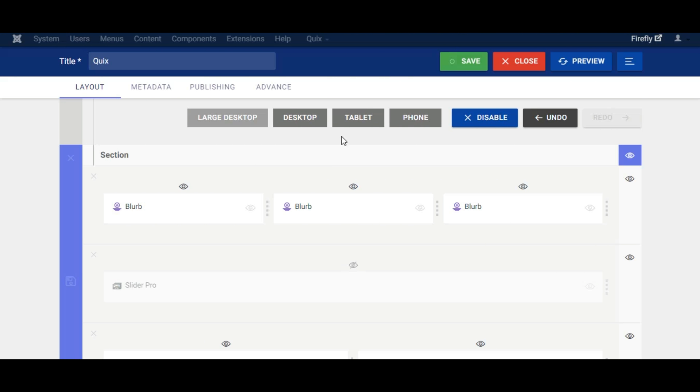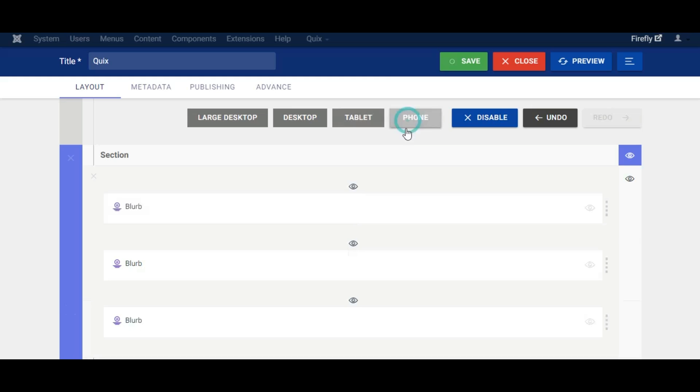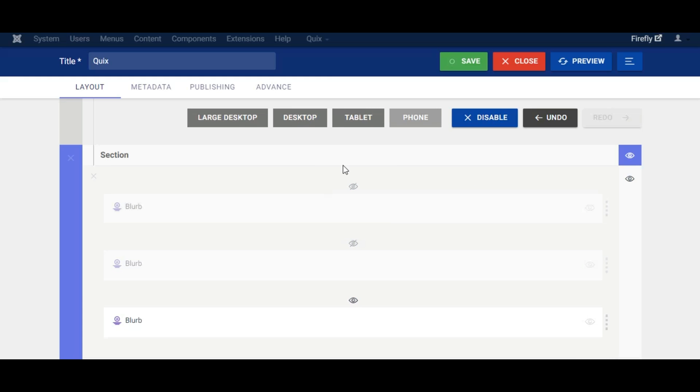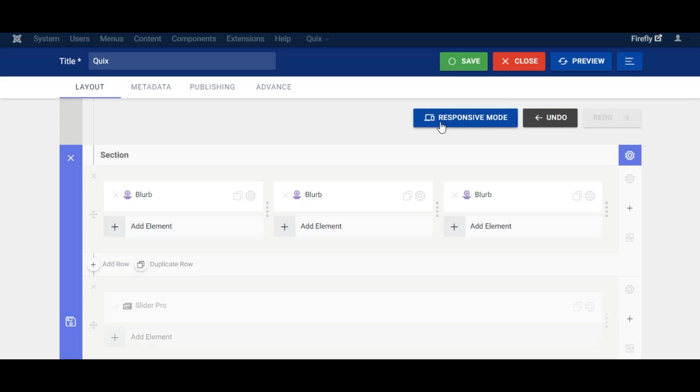Now let's disable some elements for tablet and mobile devices. Click the disable responsive mode button to go back to the normal editing interface.